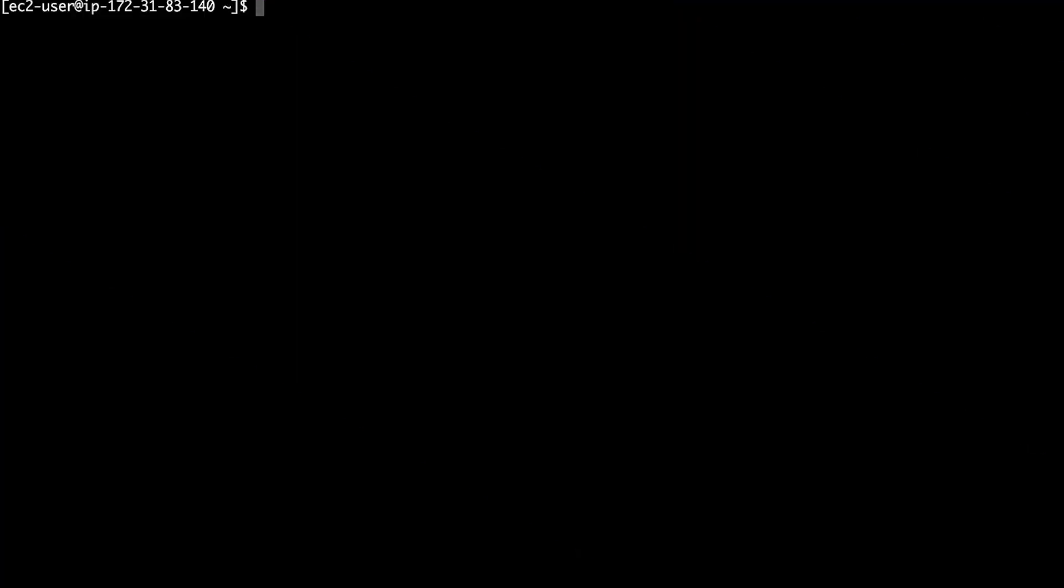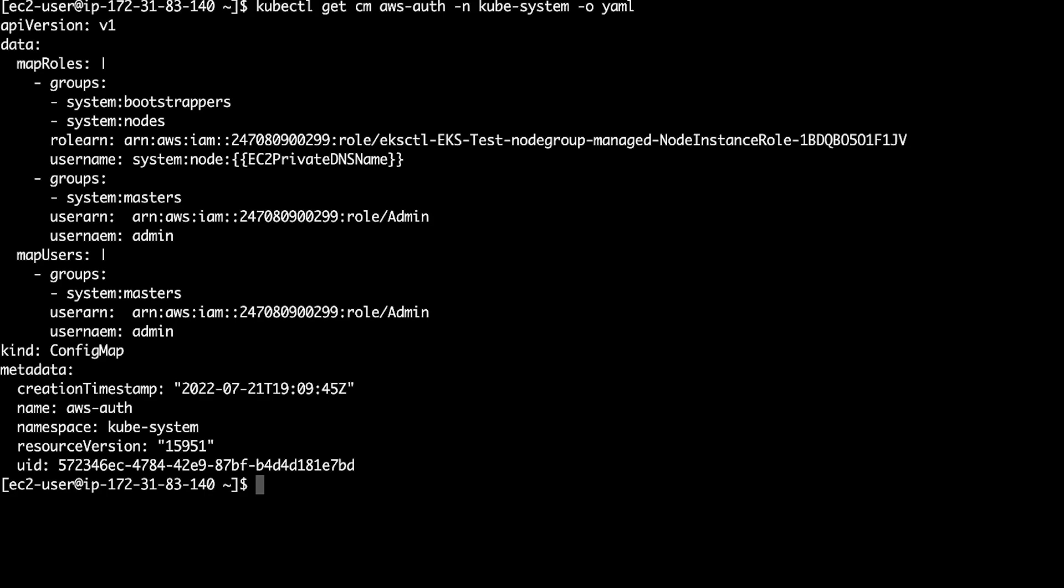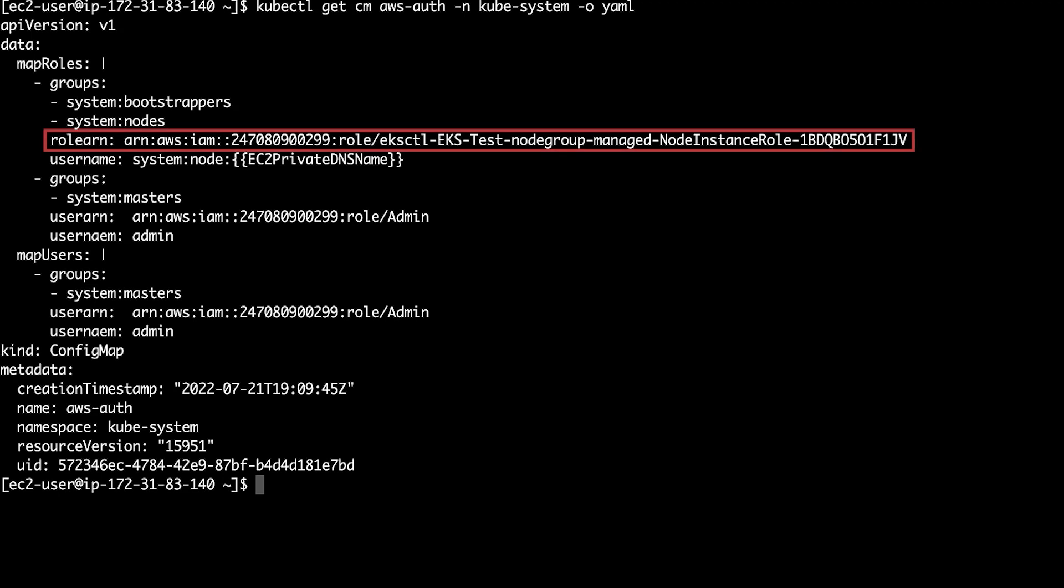To confirm that the worker node instance role is in the AWS auth config map, run this kubectl command. You should see the IAM role ARN in AWS auth config map.